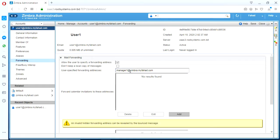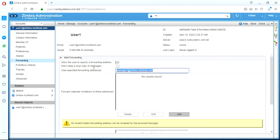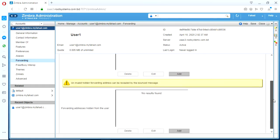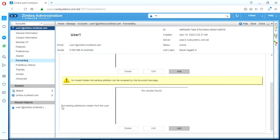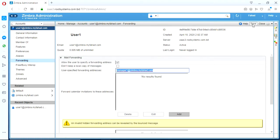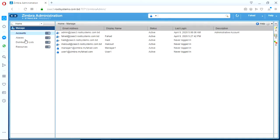The user will be able to see this configuration from his own web access. Okay, but if I want that the user should not know this, what we need to do is to go down. There is another option forwarding address hidden from the user. Well before doing this, let's see how user can see this configuration. We are going to save this.